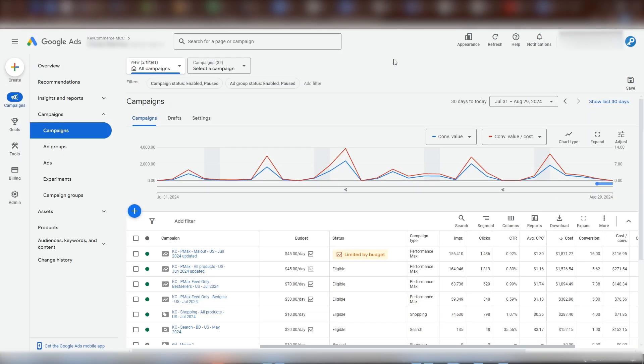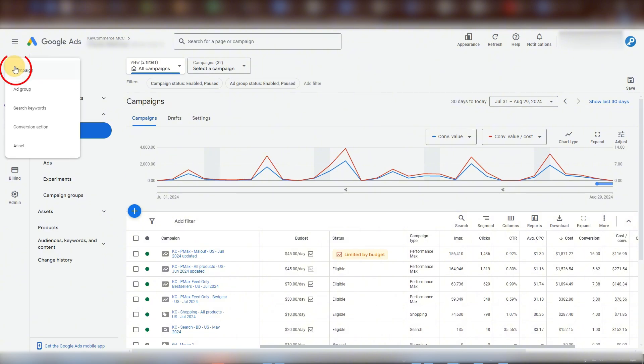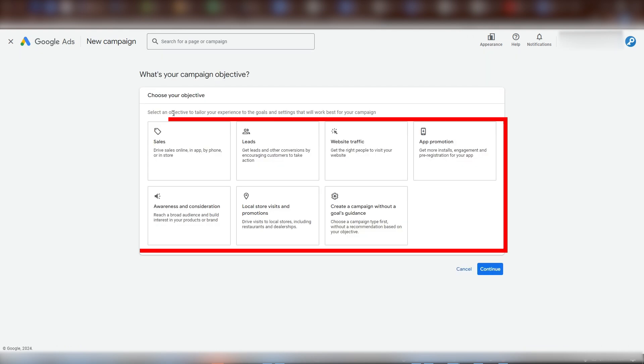First, let's go to our Google Ads account. To create a new campaign, click the plus icon here and select campaign. On this page, you'll be asked for the goal of your campaign. This is Google's method of providing a guided setup. This is meant to make it easier for new or experienced advertisers.